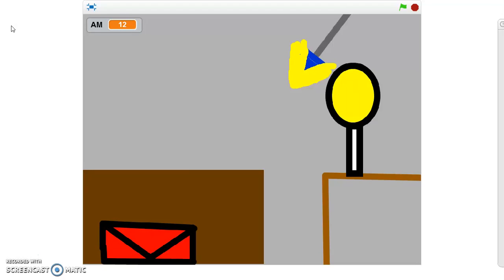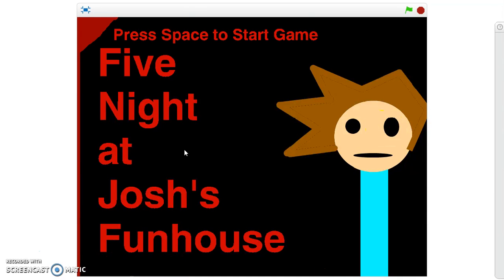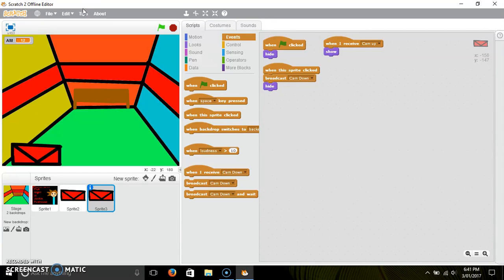That is going to be part one of how to make a Five Nights at Freddy's game on Scratch. Remember, my goal — please help me achieve 20 subscribers by the end of March 2017. Can I also get five likes on this video? Tomorrow I'll be uploading another one. Hope you guys enjoyed this video — please leave a like and subscribe. I'll see you guys next time — peace!